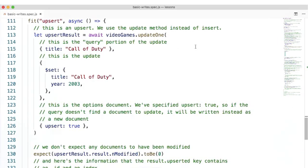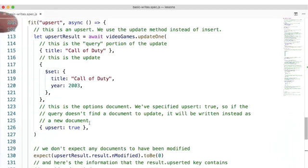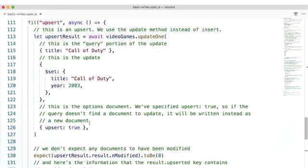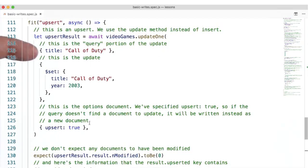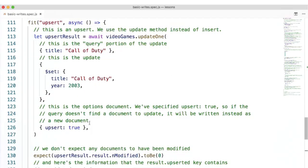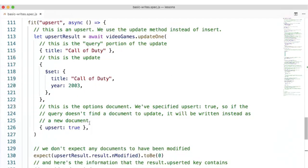So, what happens if we want to insert a document but we're not sure if it's already in the database? We could issue a find and check to see if it's there, but that's inefficient when we have the ability to upsert. This here is an upsert. We use the update method instead of the insert method. The first argument to update is the query, so we're going to look to update a document where the title is Call of Duty. This portion here is the update itself,